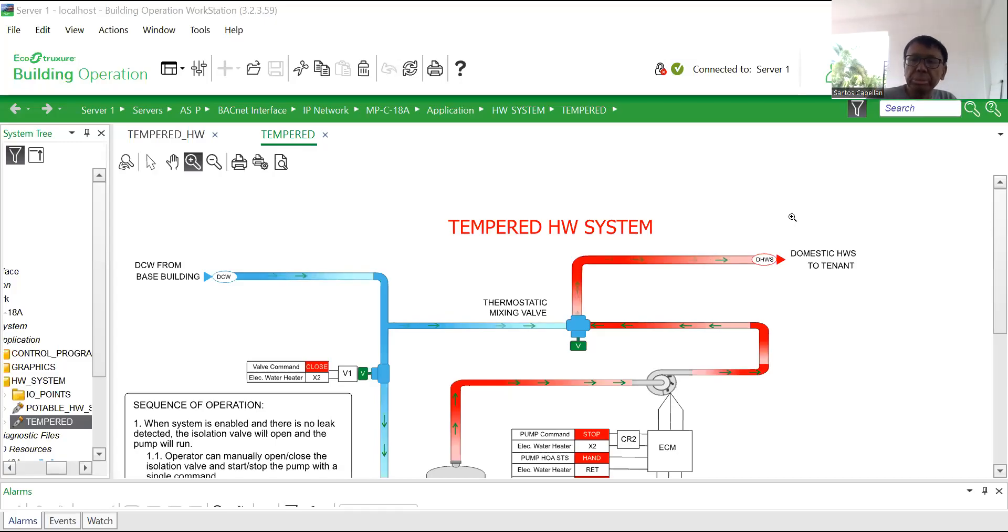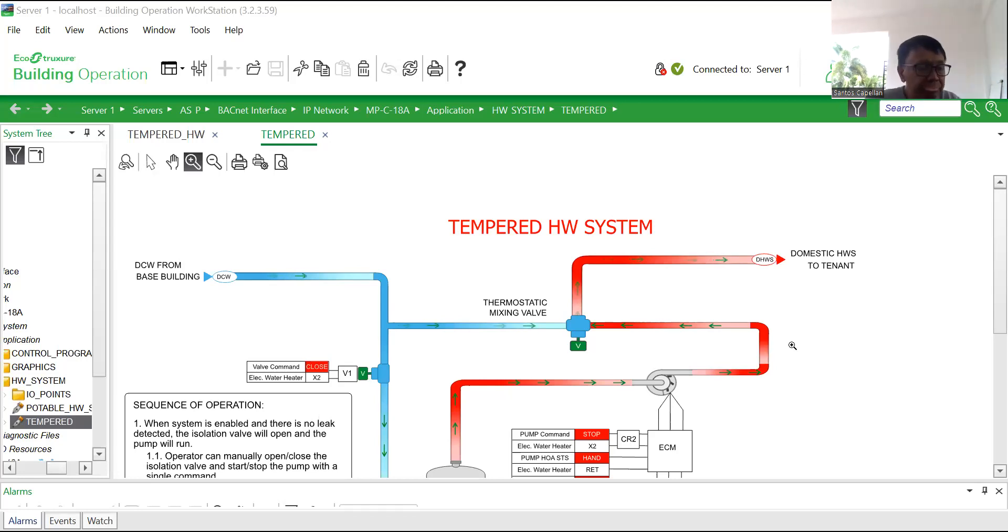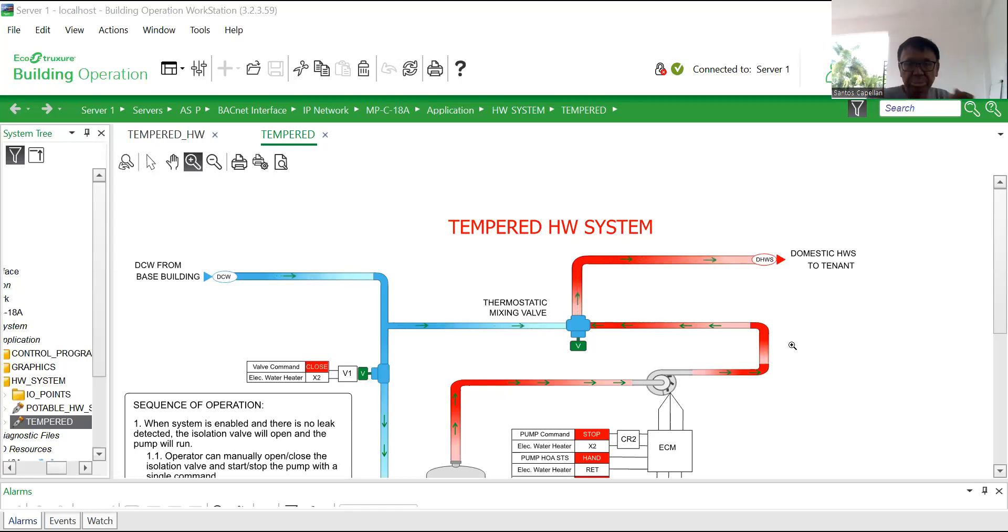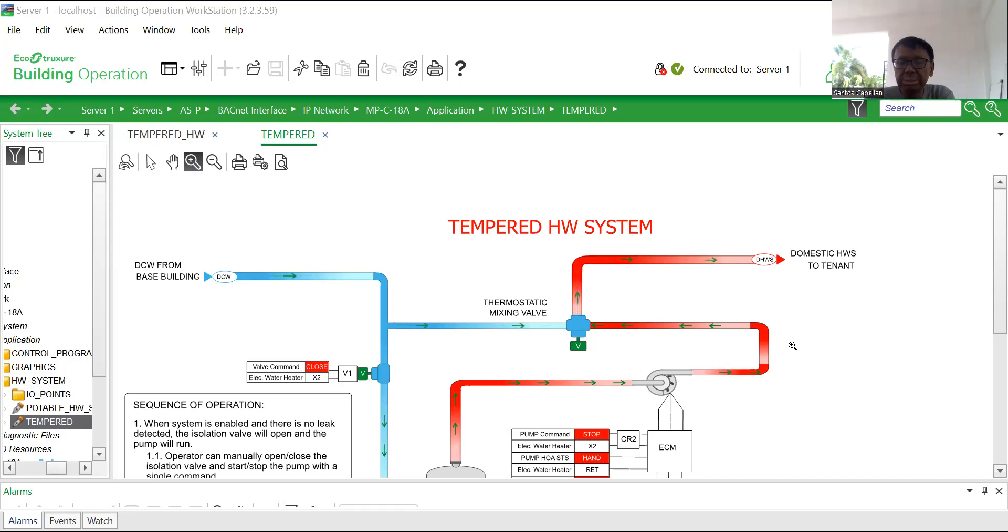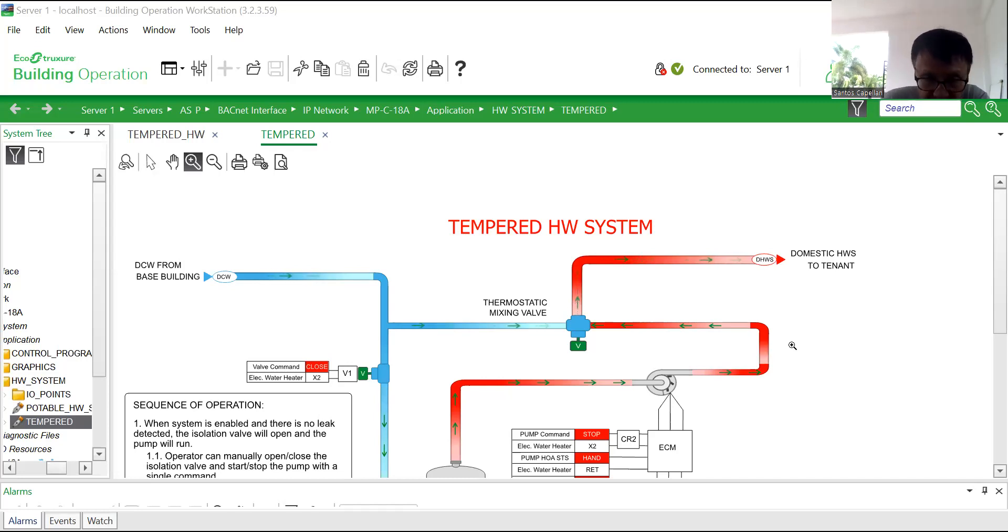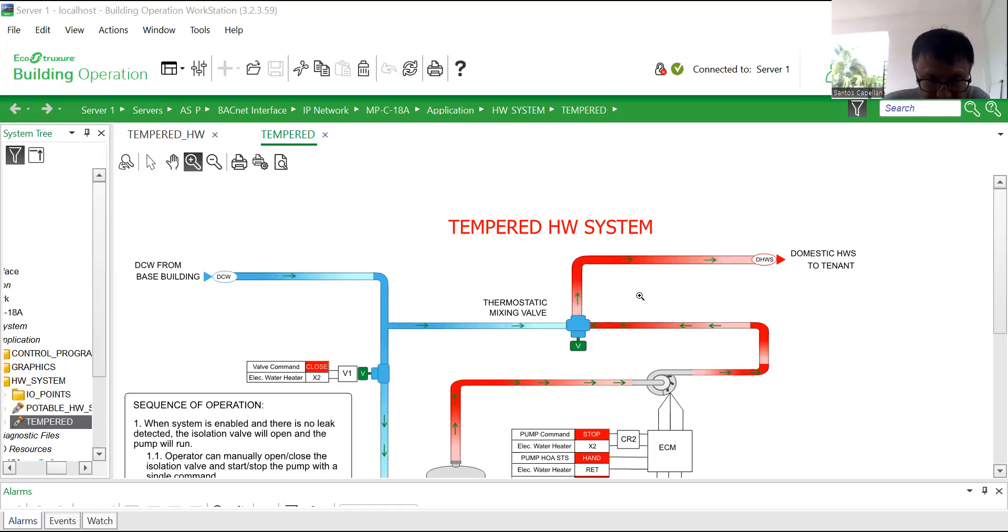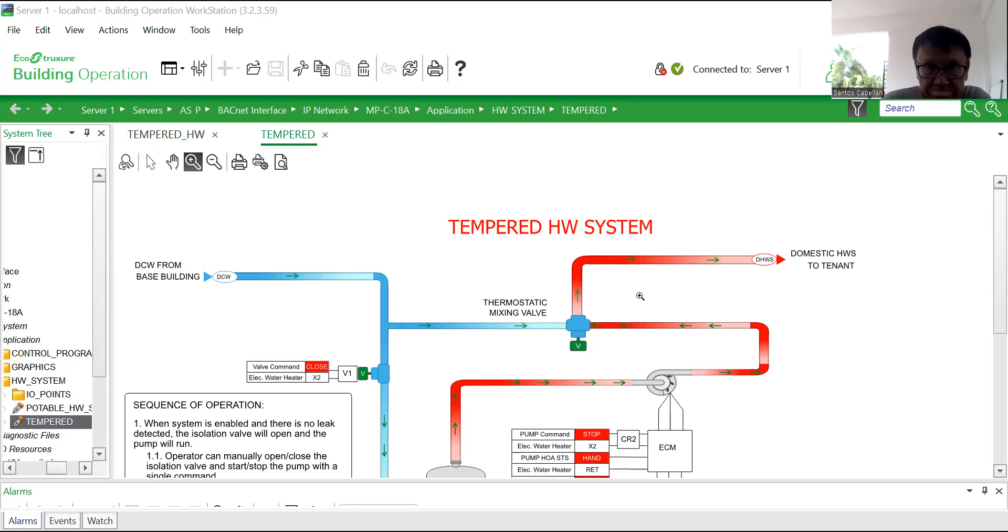Okay guys, good morning and welcome back to the channel. What I'm going to show you is the script program for this simple tempered hot water system. Actually, someone is asking to write the program in a script rather than function block.